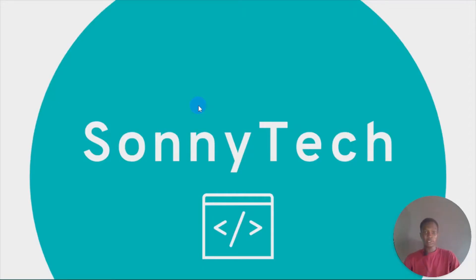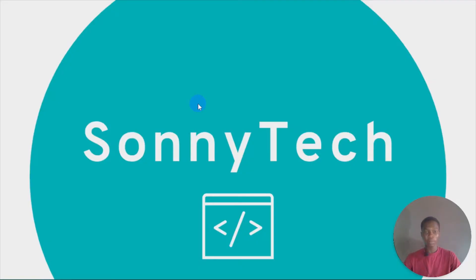Hello friends, this is Salmo once again from Sonitech. So in today's video, I'm going to show you how to push a source code to GitHub using Git Bash.